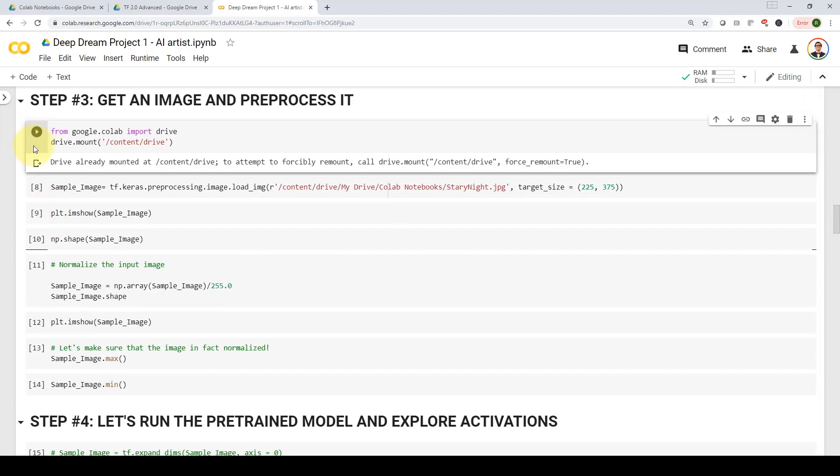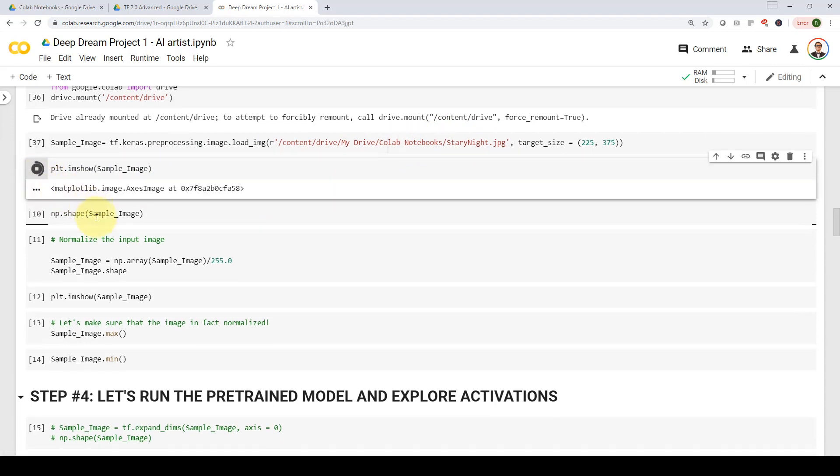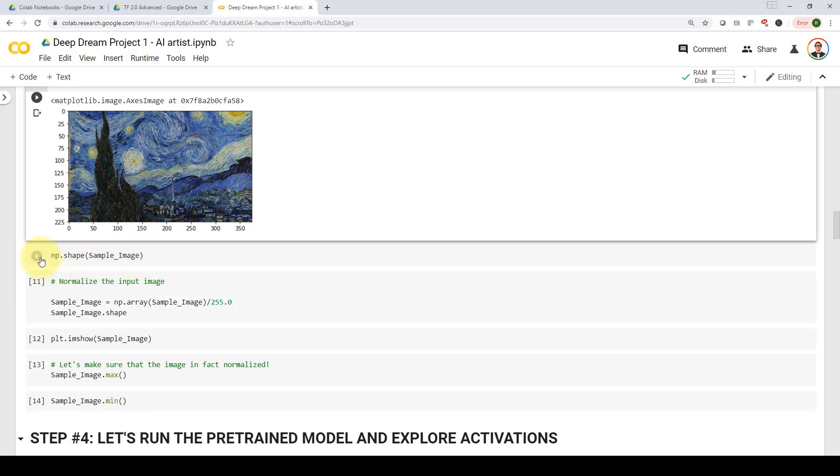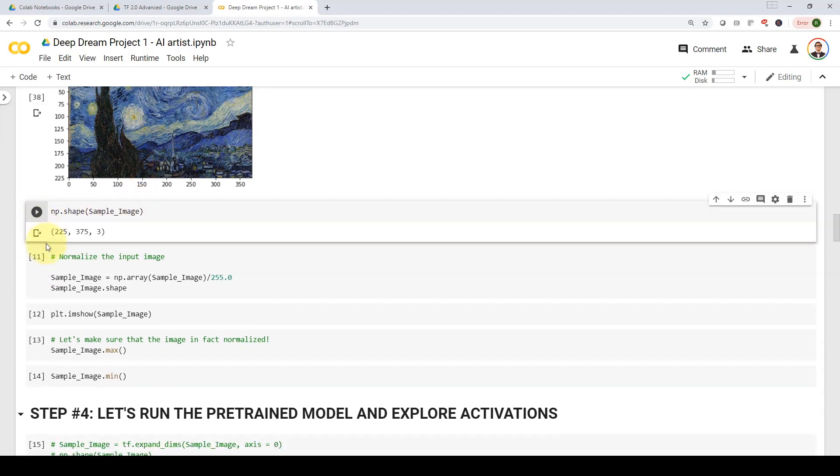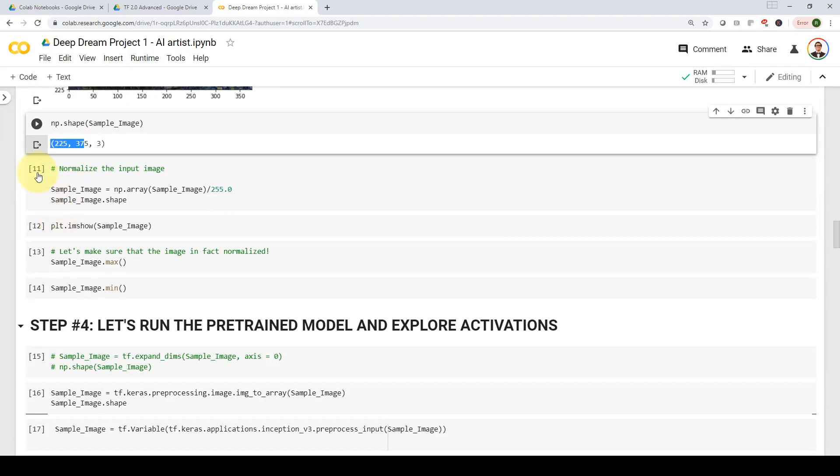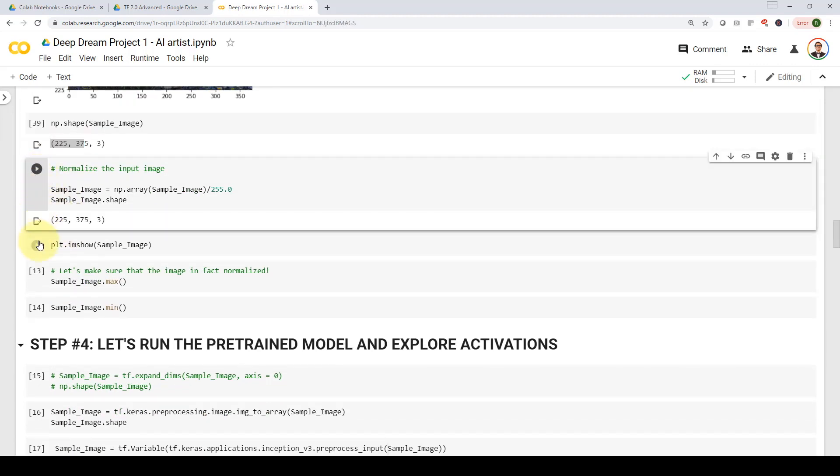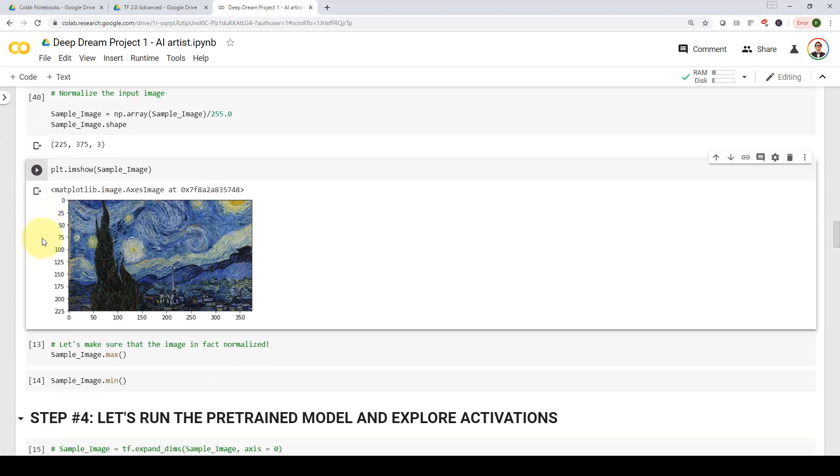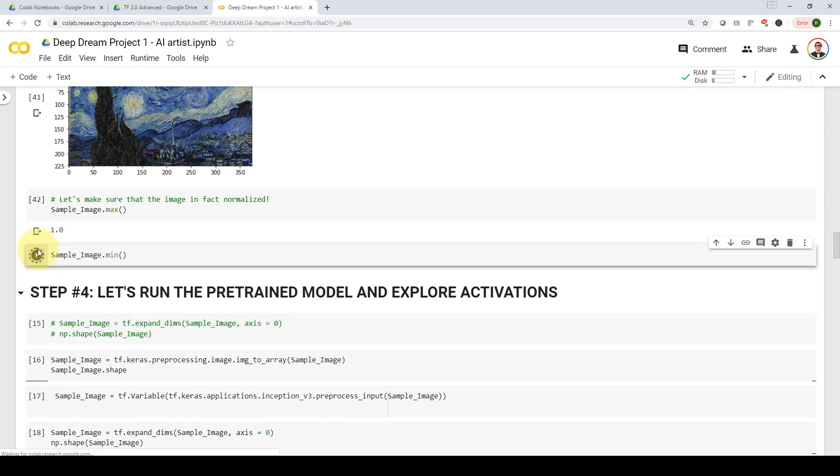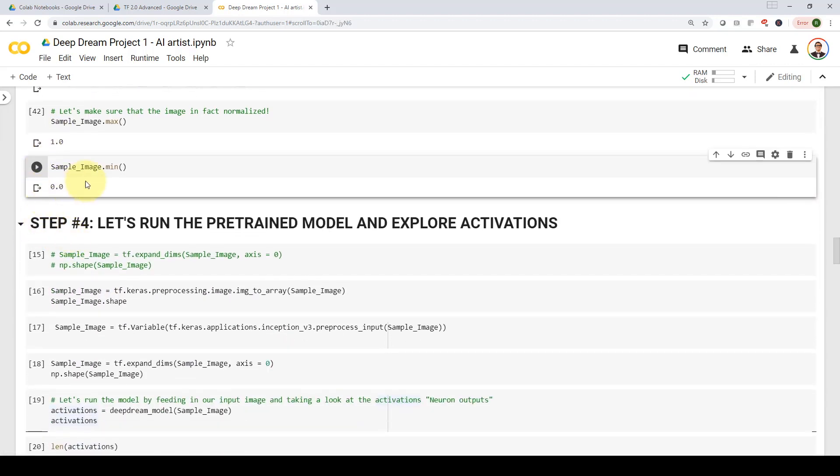And then we're going to mount our drive. And then we are going to feed in a sample image, we call it starry nights. And here we go. That's my image that I will ask the deep dream algorithm to try to create art using it, trying to show us dog faces in here and create beautiful pictures. Let's take a look at the shape. So that's the dimensions of my image, we're going to normalize my image. And we're going to make sure the image has been normalized by having the min and maximum values are between zeros and one.